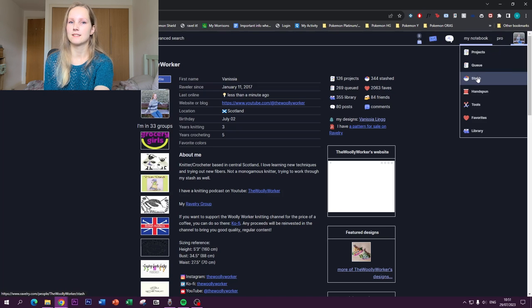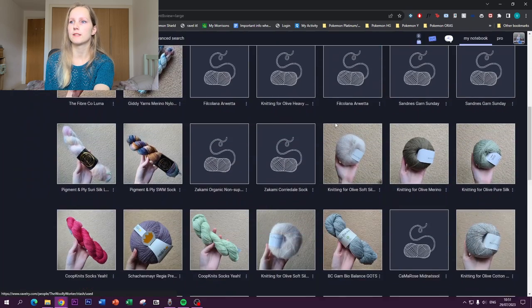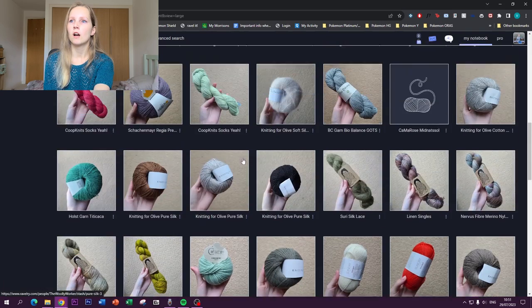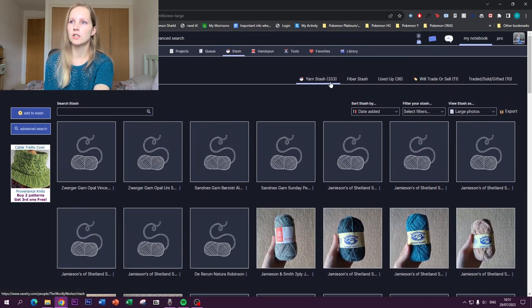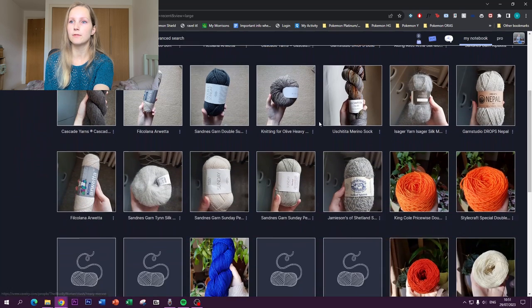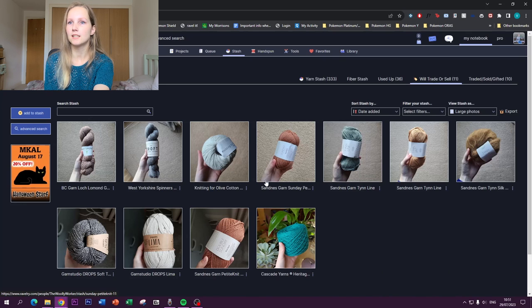What I want to talk about first is the stash. It can seem like a task to record all the stash you already have — I recommend recording from now on and going back to older ones when you have time. I've recorded almost all my stash and try to put a photo for everything. The tabs at the top include: yarn stash, fiber stash, used up, and a very interesting one: 'will trade or sell.'